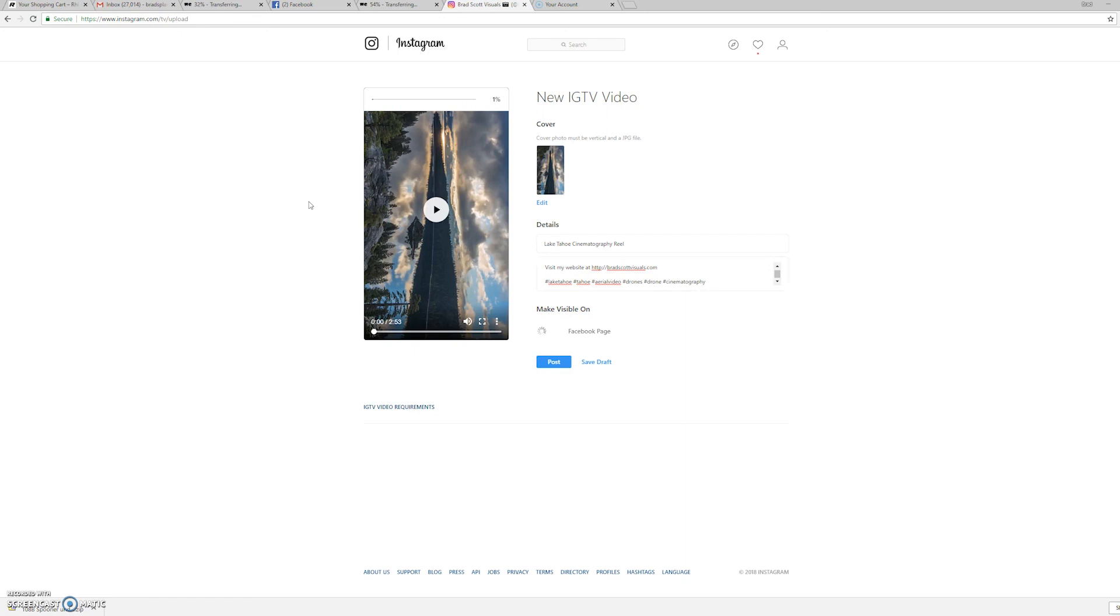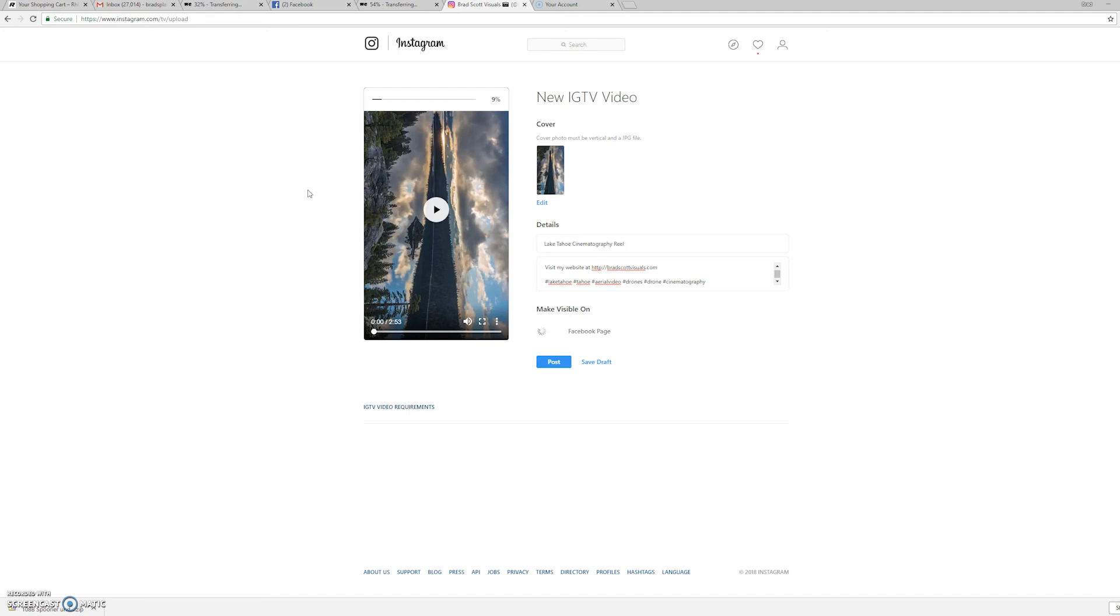So there you have it, guys. It's as simple as that. You can either upload it through the Instagram desktop app, or through the iPhone or Android app, and have this awesome landscape version of Instagram TV. So all the people have to do that are viewing your videos is just turn their phone sideways, and you're not going to crop out any of the important stuff. I'll be doing some more tutorials on how to shoot your video camera in a vertical mode for Instagram TV, to where you can actually upload it as a portrait mode video, and show you how to edit that as well. But I hope that helped you guys. Go ahead and follow me on Instagram. And if you like this video, go ahead and subscribe to my YouTube channel, which is youtube.com forward slash brad scott visuals. And we'll see you in the next video. Cheers, guys.